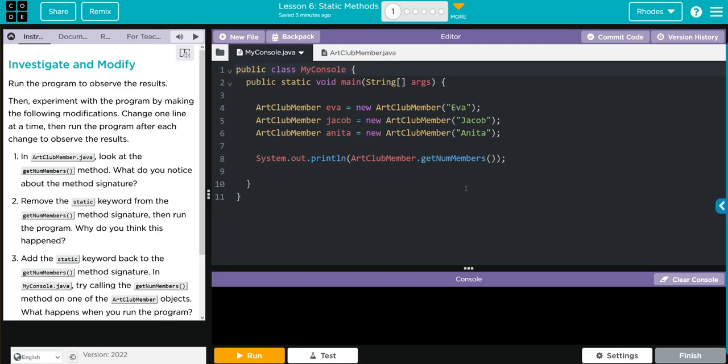Hey kids, welcome to Unifor Lesson 6 Static Methods Exercise Number 1. We have an investigate and modify.